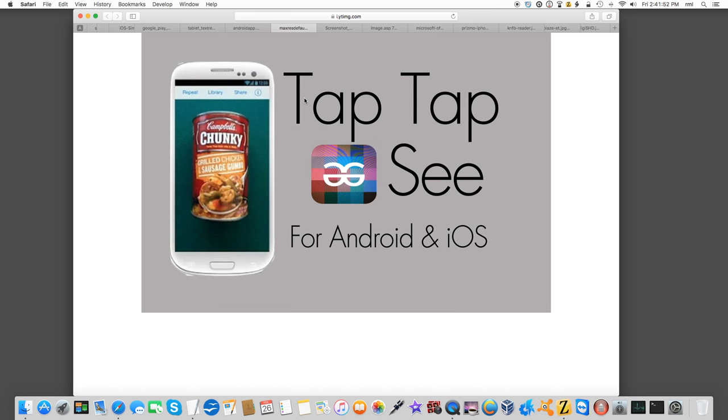If I ever lost my vision completely and needed to transfer over to screen reading, TapTapSee is a cross-platform app. You can hover your camera over an image, take a picture, it'll run it through the database, and it'll tell you what's in front of you.